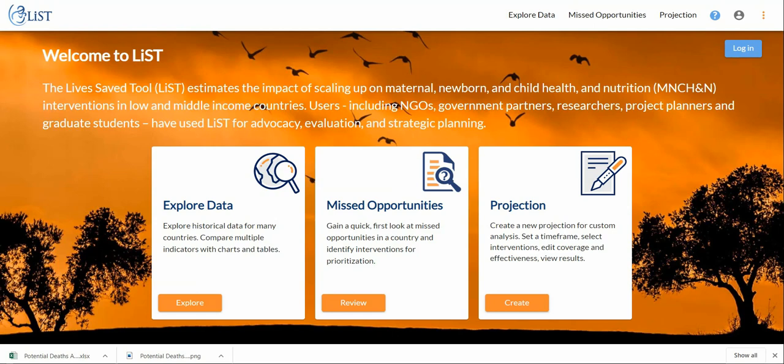Hi everyone and welcome to another LiST tool video. In this video we're going to go over the projection functionality of the LiST online platform. The first thing to do will be to come over to the projection and click create.